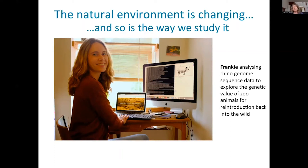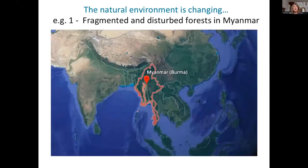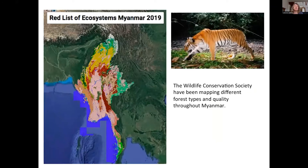What I want to do now is go through a couple of different environmental issues that we're working on and show you how we apply these approaches and methodology. The first example is fragmented and disturbed forests in Myanmar, in Southeast Asia. This figure shows the distribution of different forest types throughout Myanmar, mapped by a group including the Wildlife Conservation Society. The pink shading is anthropogenic landscapes — where there's no forest — mainly rice fields and towns and villages throughout a lot of central Myanmar.